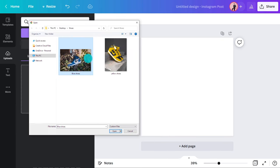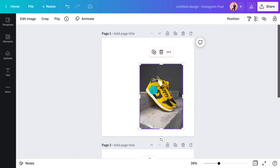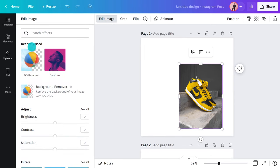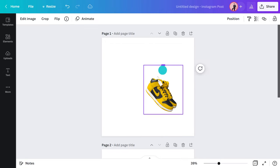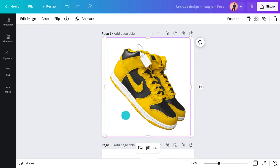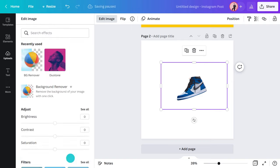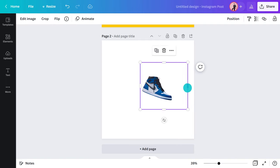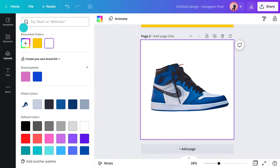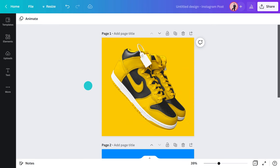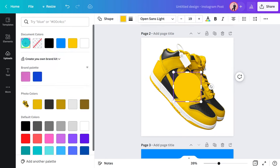Upload your photo into a blank Instagram template. Now to remove the background, go to edit image and hit background remover. You'll need to be a pro subscriber to access this feature but it is definitely worth it. See how easy that was. Now I can simply change the background color or add a shape behind the sneakers to liven it up.